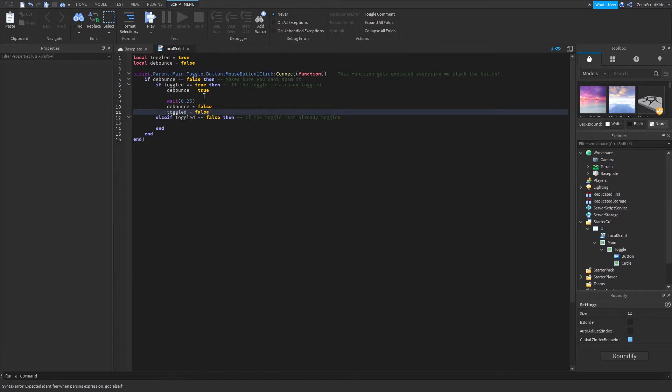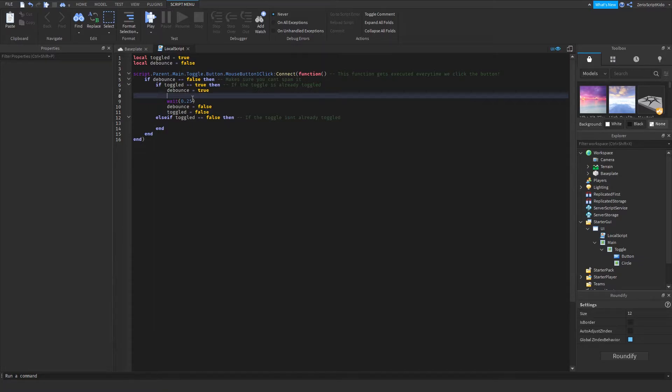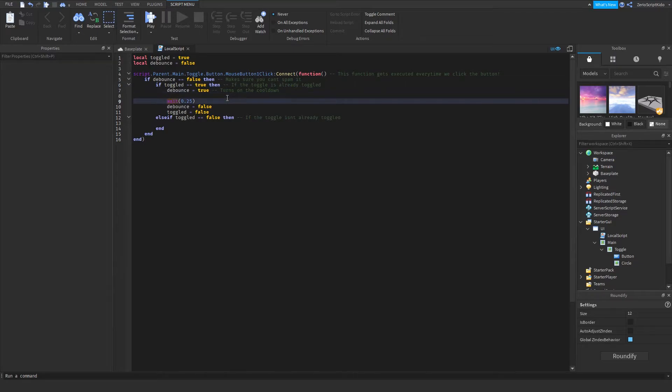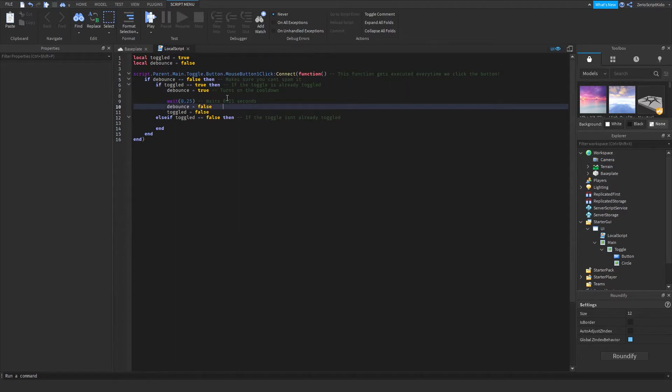That's basically it for right now. It turns on the cooldown, waits 0.25 seconds, removes the cooldown and allows clicking to not be toggled.